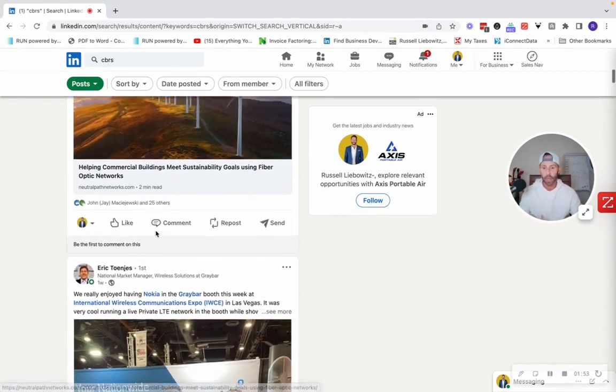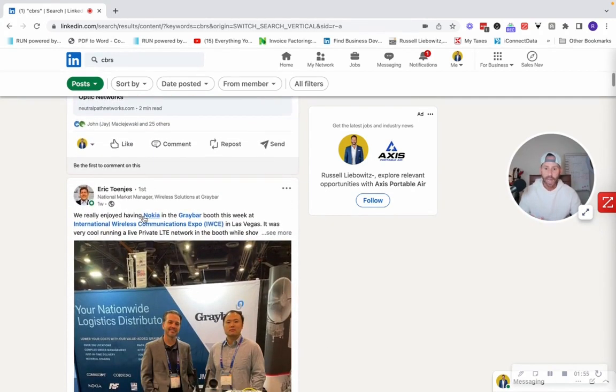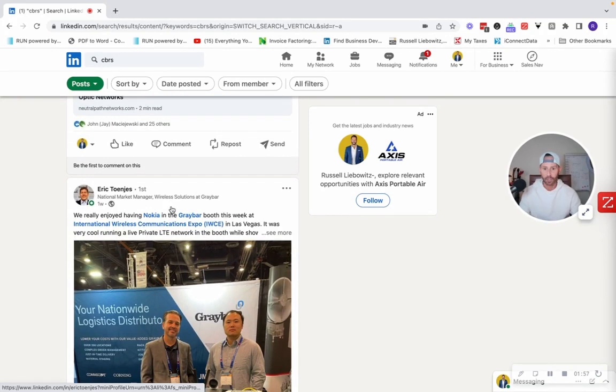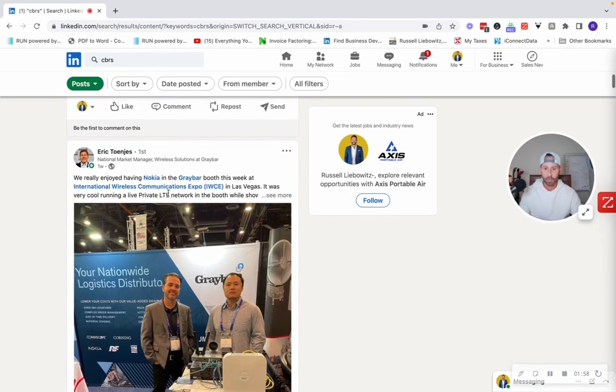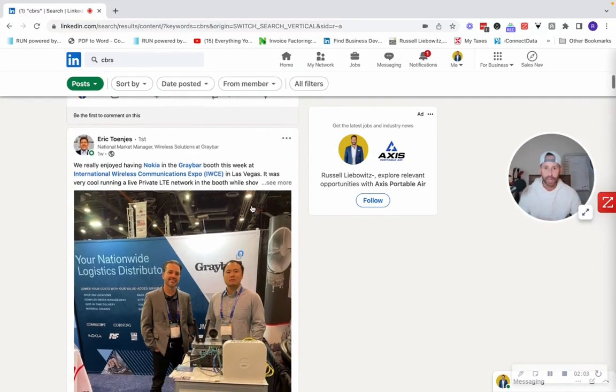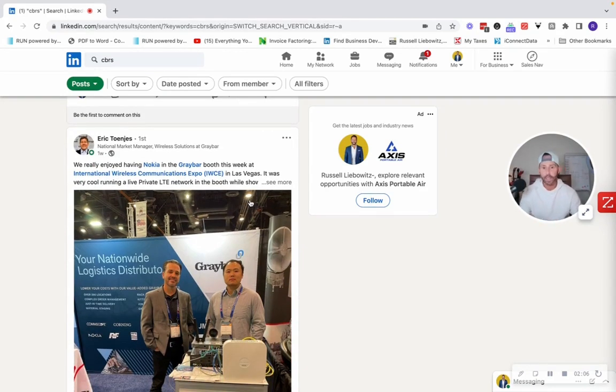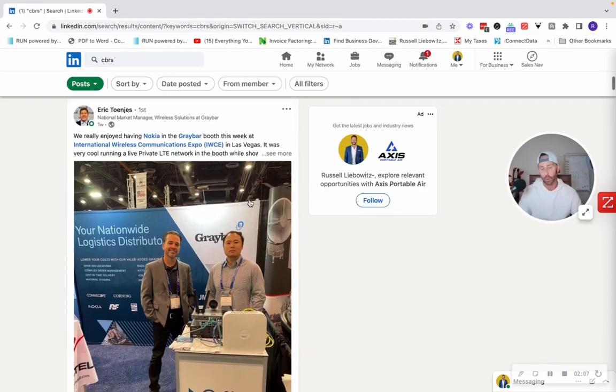But I'll keep going down, guys. So here's national market manager, wireless solutions at Graybar. Eric, if he's a national market manager, there's a very good likelihood that he's in a hiring authority or would know of somebody who is within his organization.